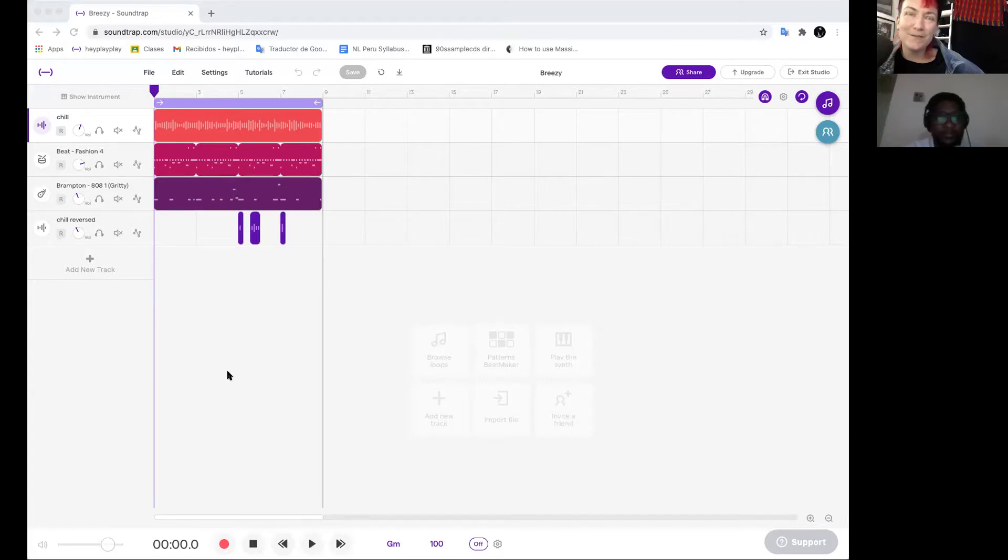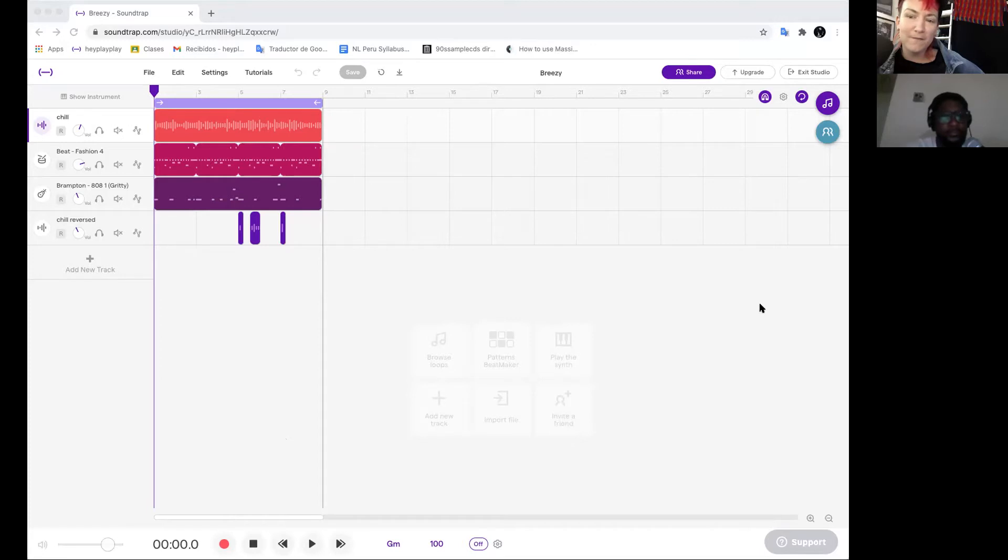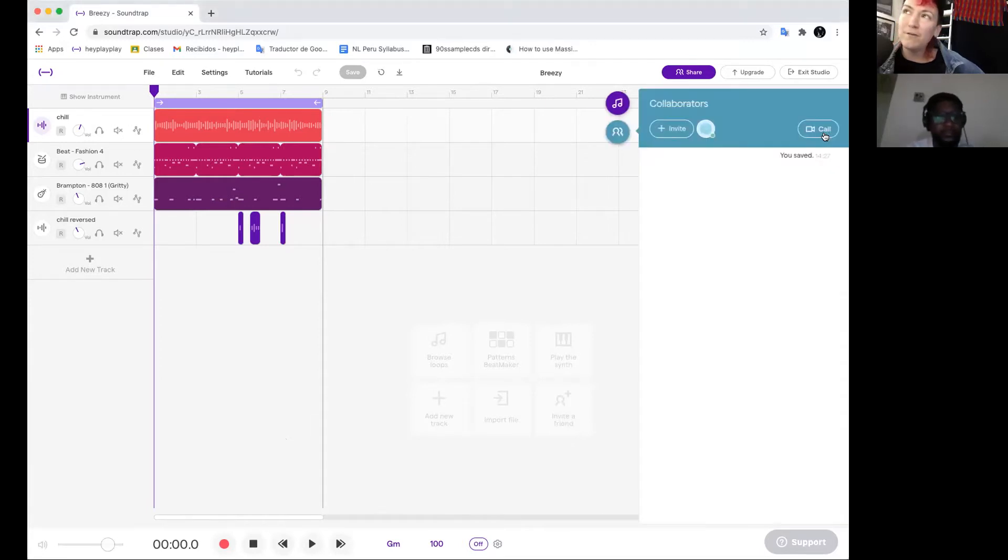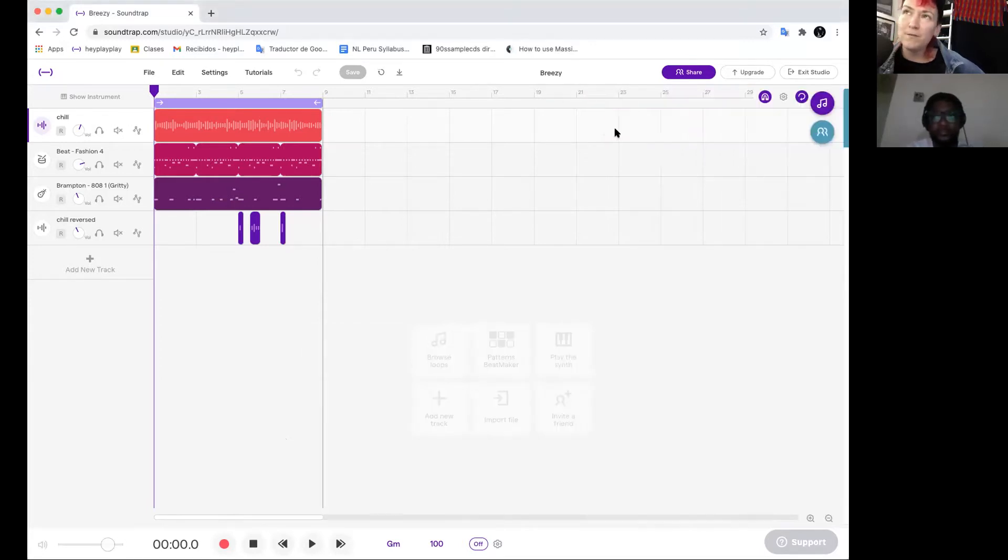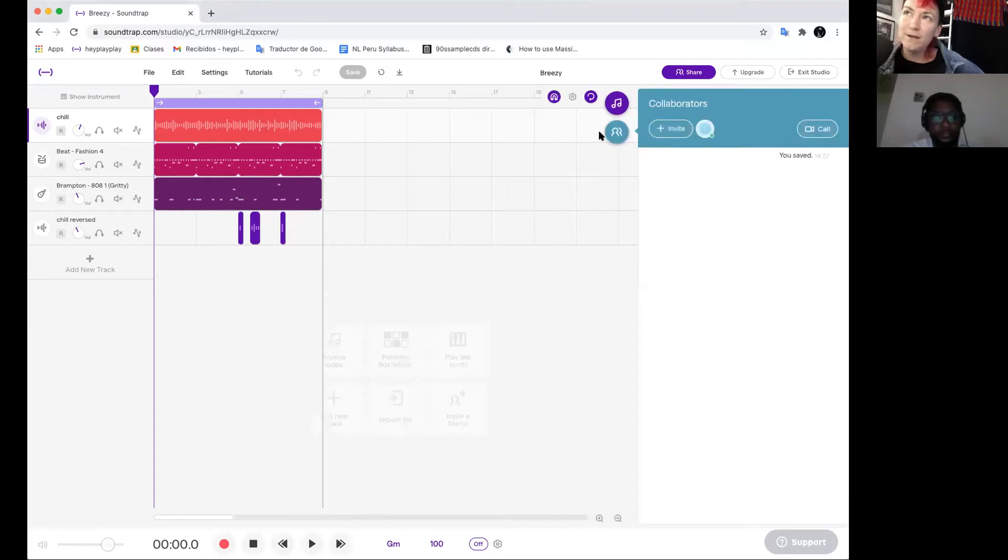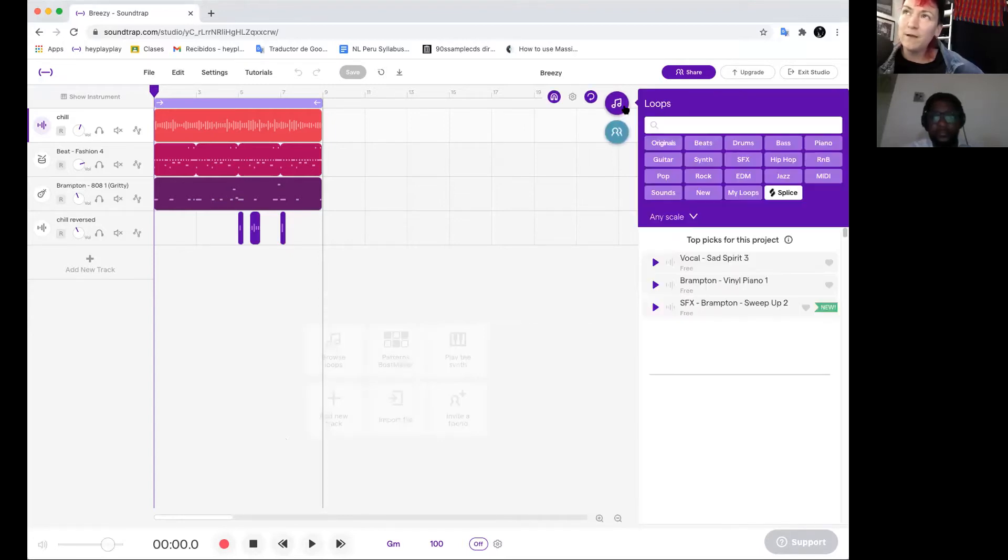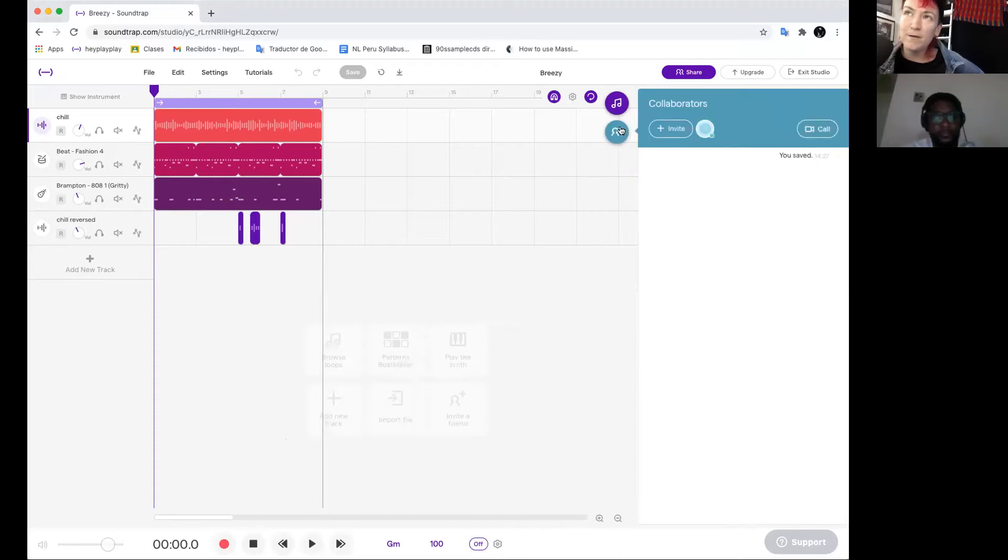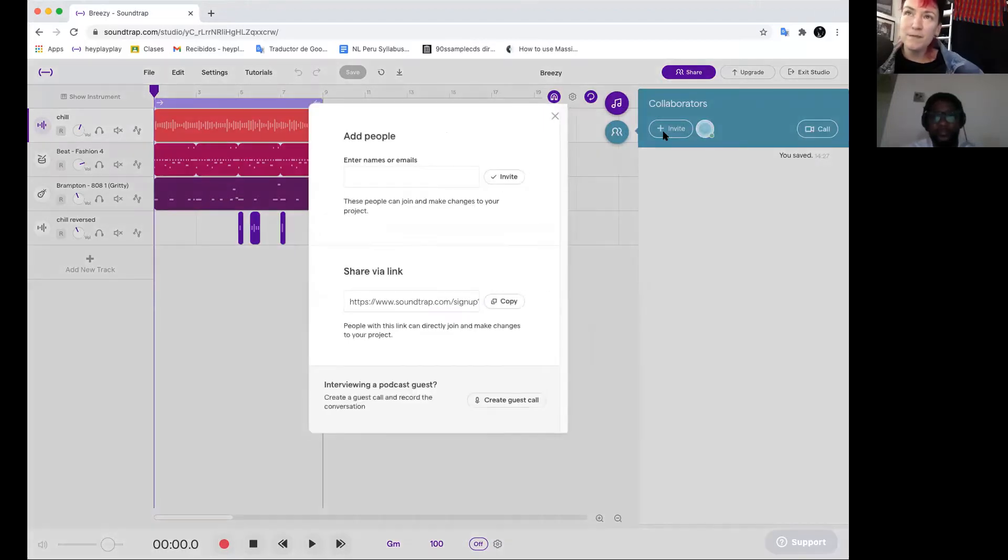Alright, here we go. So we're in this track. The first thing I'm going to do is invite Von Levi to our collaboration. So what I'm going to do is press on these little people right here and it pulls out this window which is right above loops. So you can come to collaborators and hit invite.